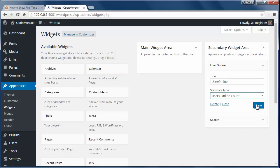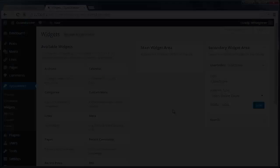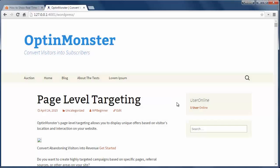I'll give it a title and from the drop-down I'll pick Users Online Count for the statistics type.